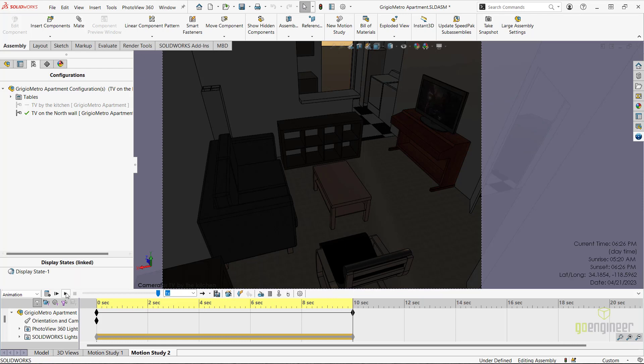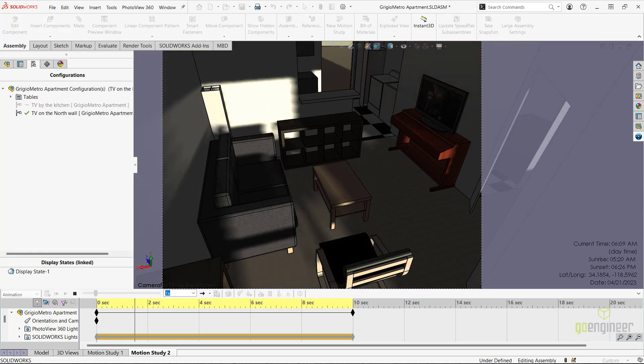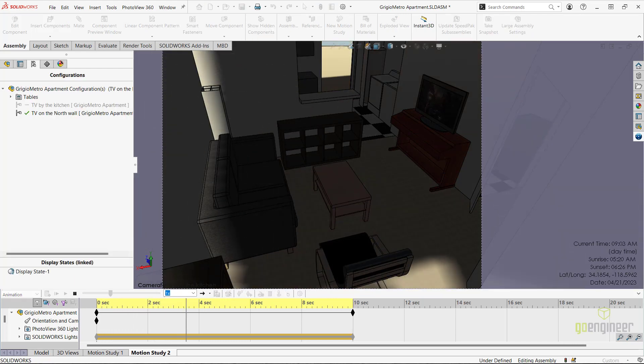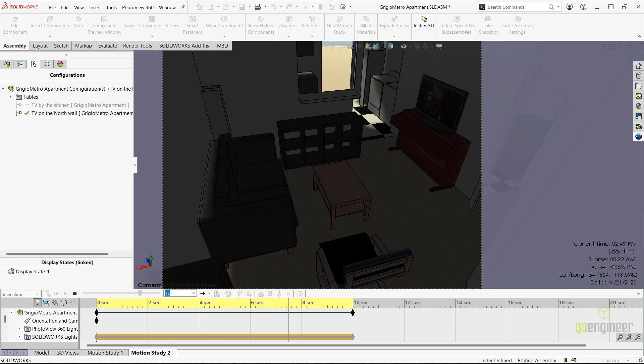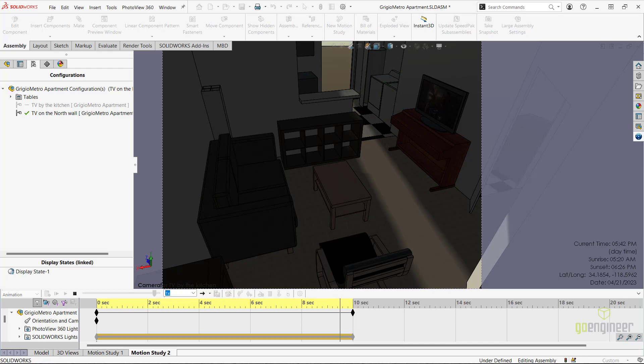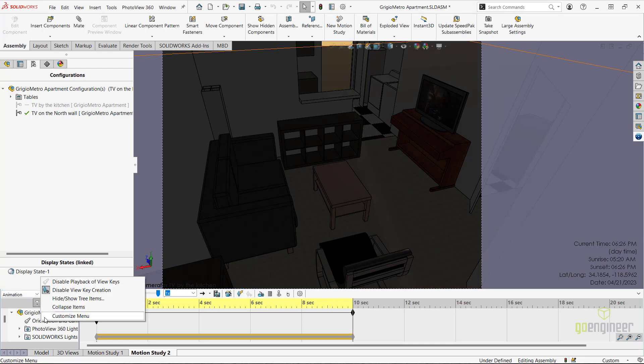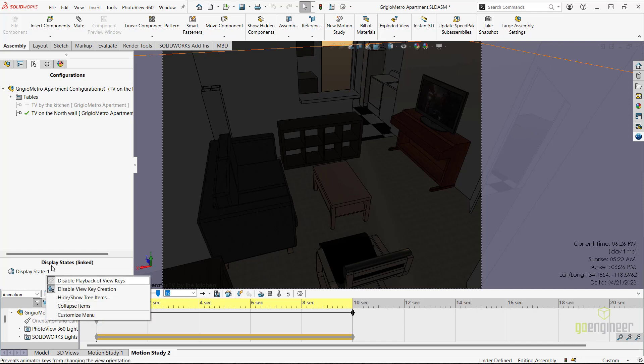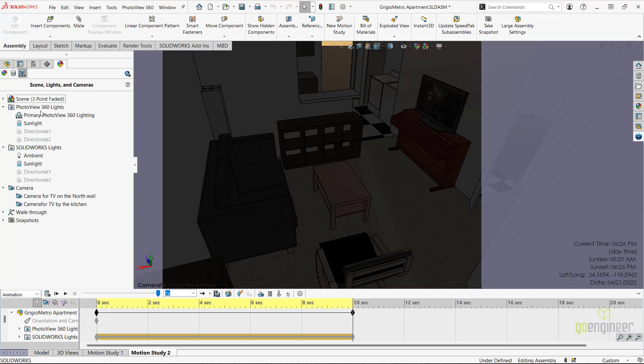After I finish recalculating the motion study, if I click play, we can see that the sunlight seems to miss the television. To activate another camera angle, we can disable the playback of view keys in the motion study and activate this second camera view to examine the television more closely.